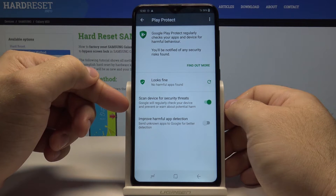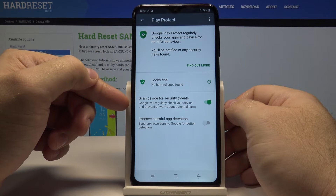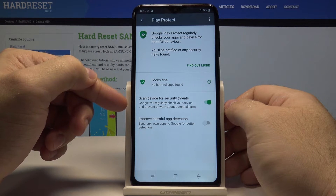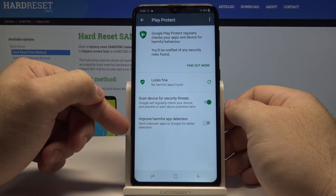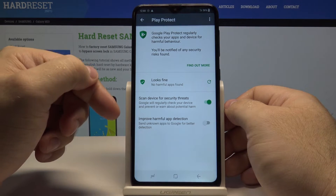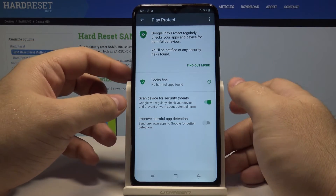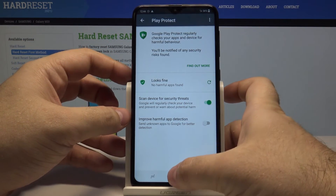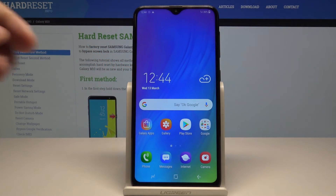You can select the device to scan for security threats, and you can help improve harmful app protection by sending your data, or you can simply continue using this option.